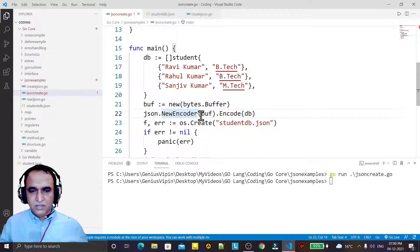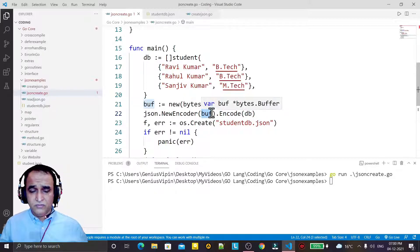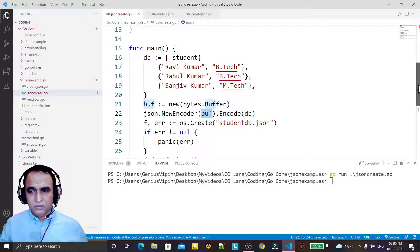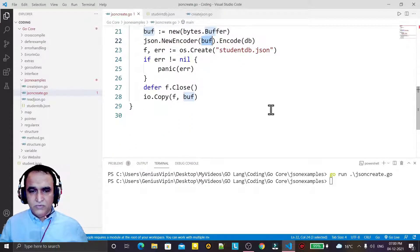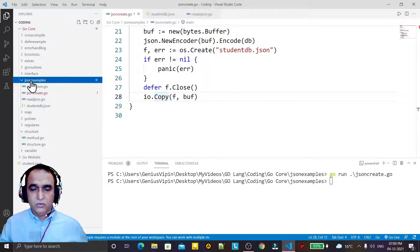We use a buffer to store the information in memory, we encode the information into JSON format into the buffer using the encoder, and from the buffer we write into the file. Now the second part is to read the JSON record from the file that we have created.